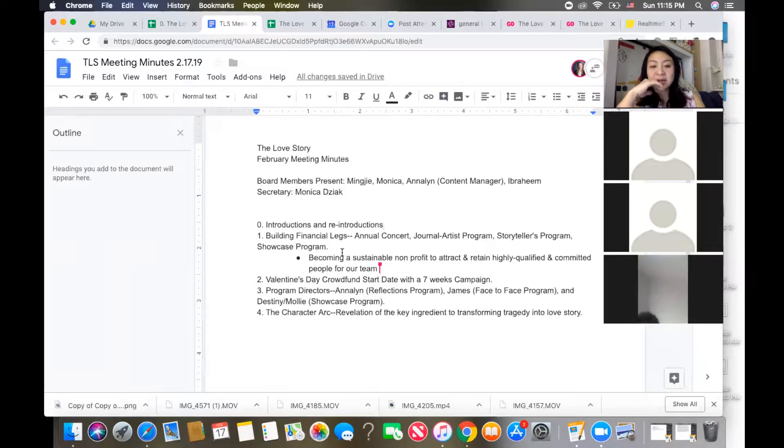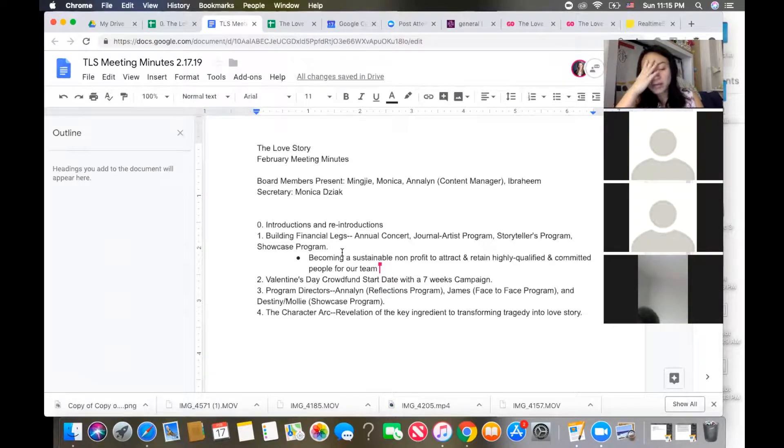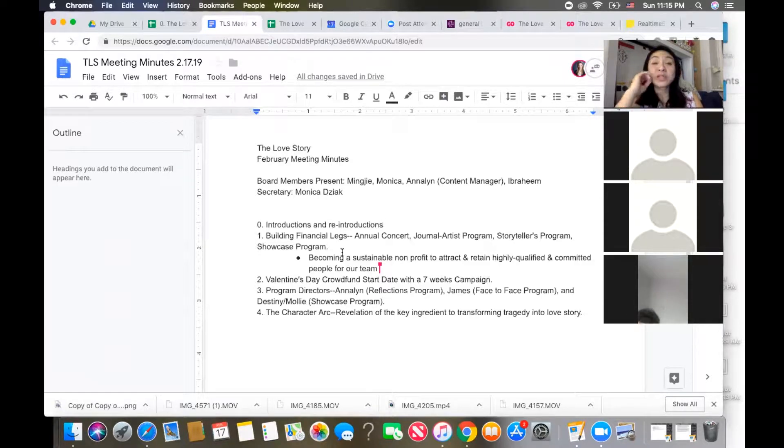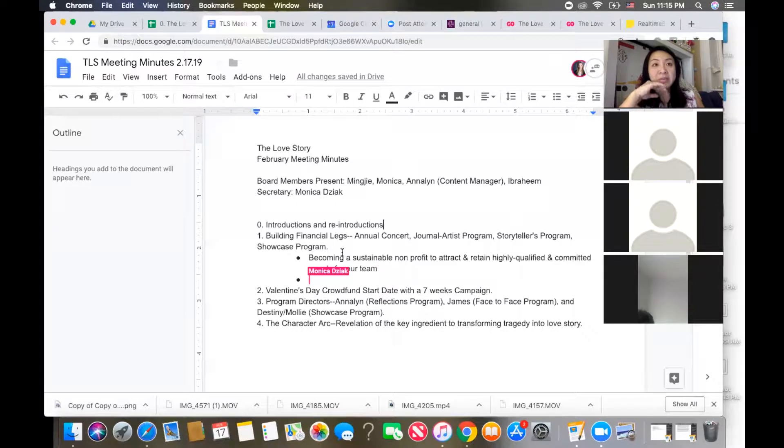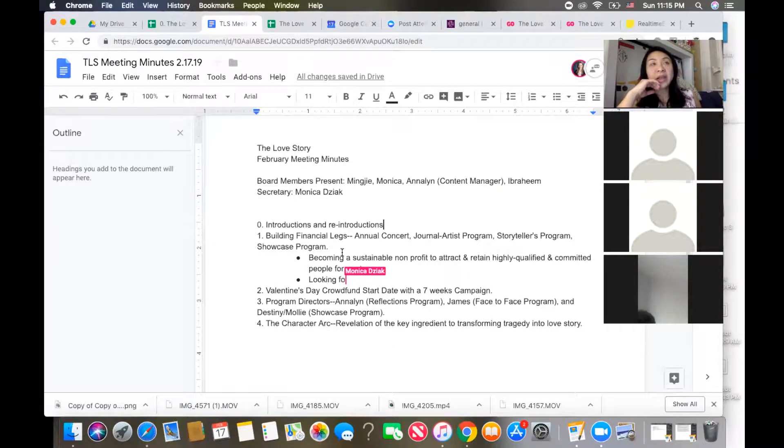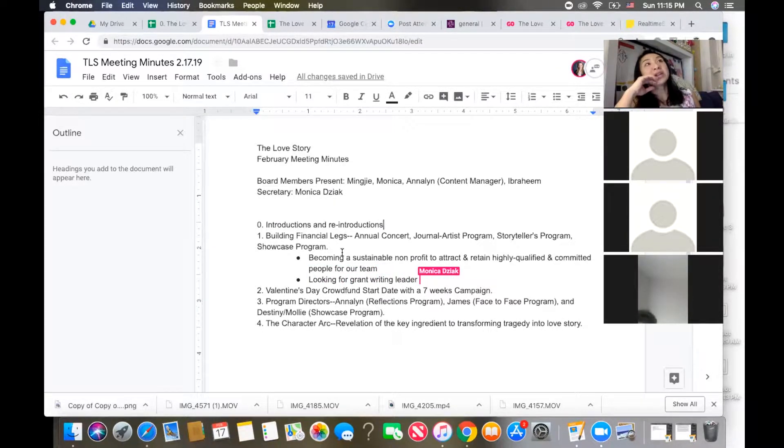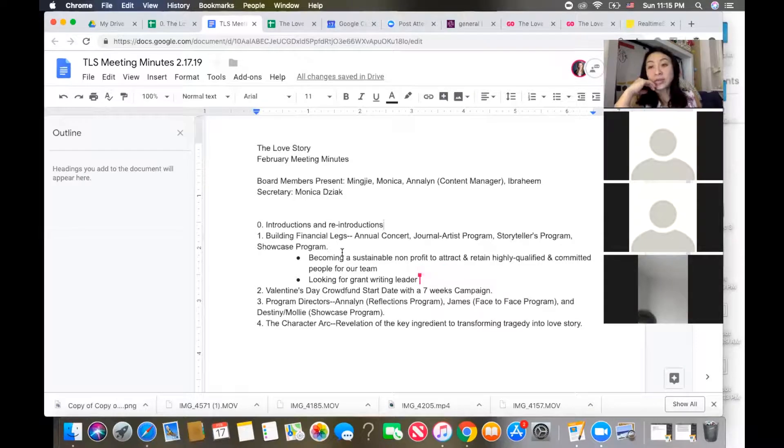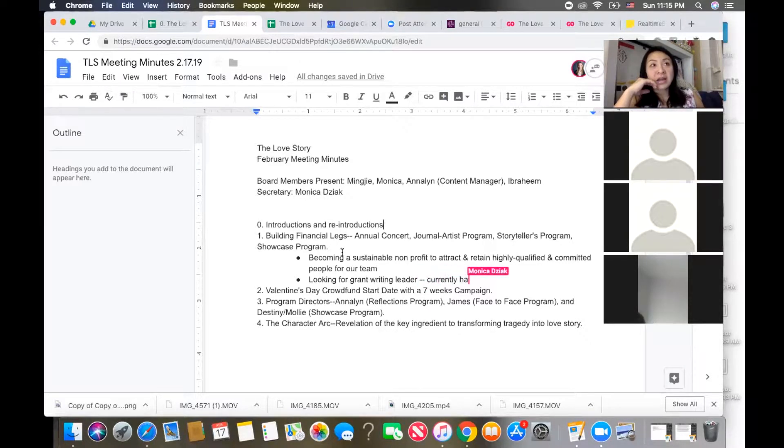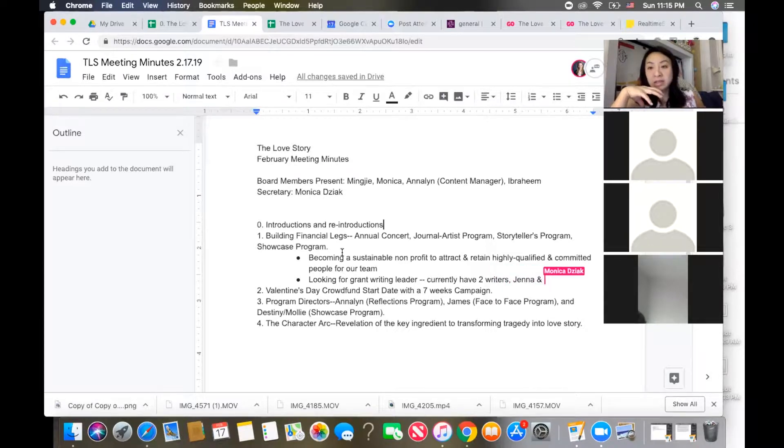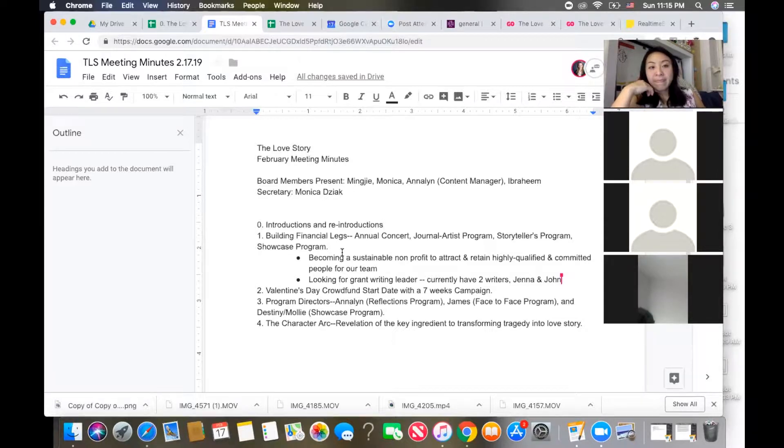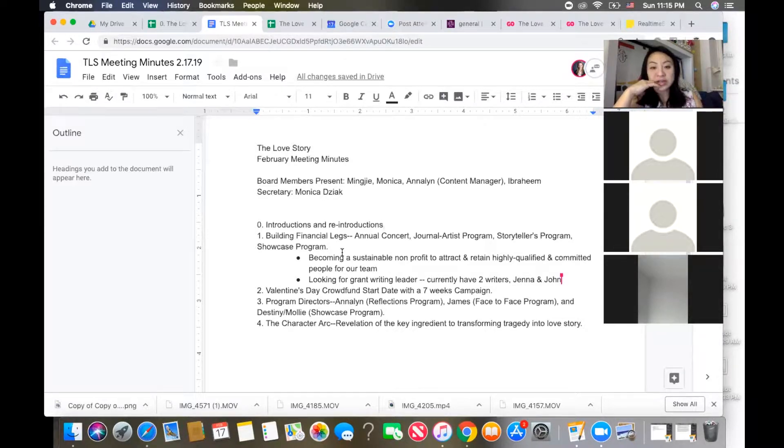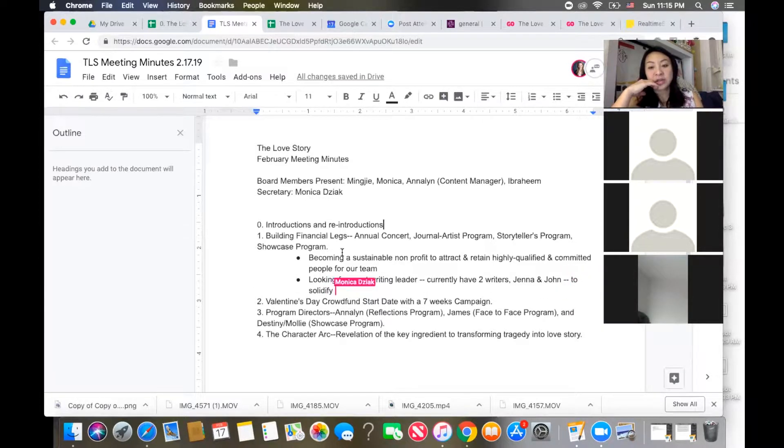One more thing about the non-profit is we're still looking for a grant writing leader. We have two grant writers currently, John and Jenna, and they're both looking for a head to solidify the team and come up with some kind of strategy to hunt, gather information and execute.